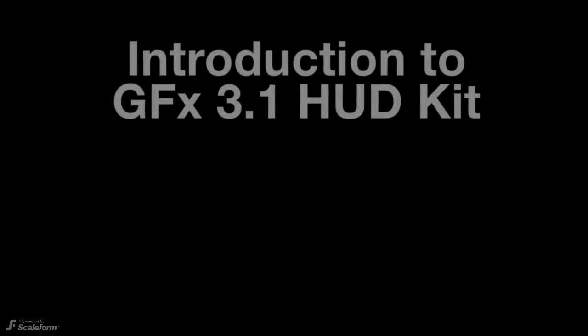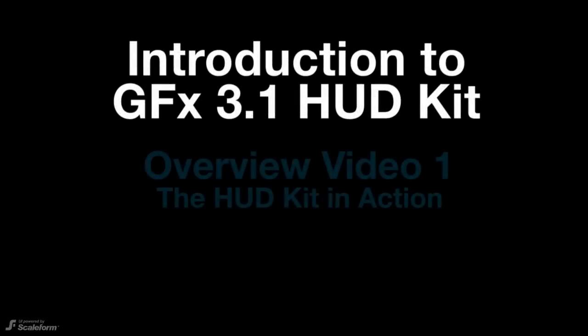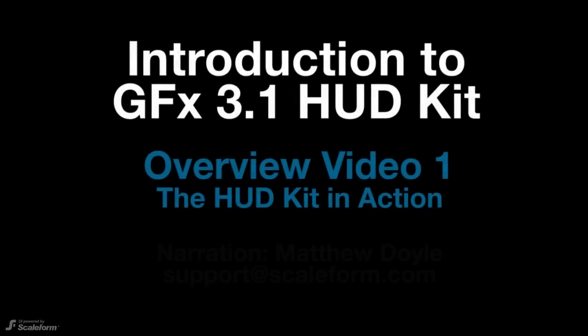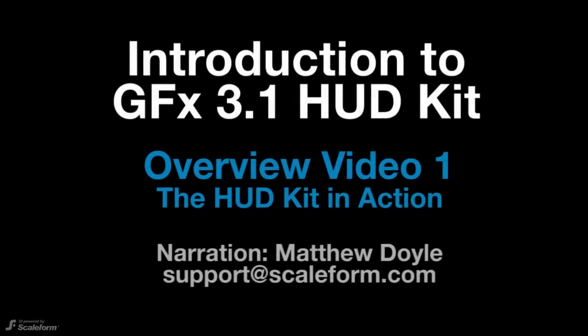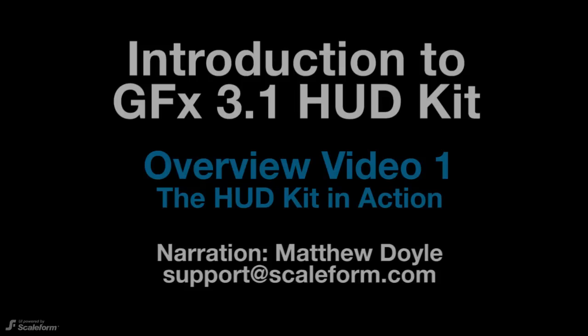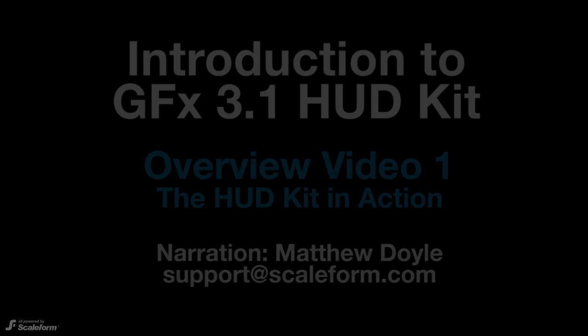Hello everyone. This is Matthew Doyle here at Scaleform. Today, we'll be doing a quick overview of the new GFX 3.1 HUD kit. As always, if you have any issues using the HUD kit, shoot an email to support at scaleform.com.